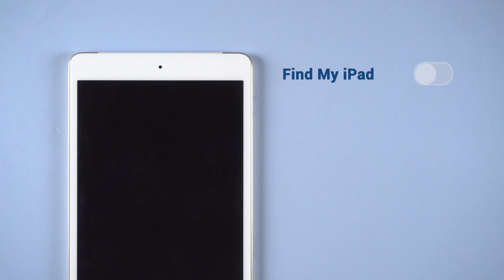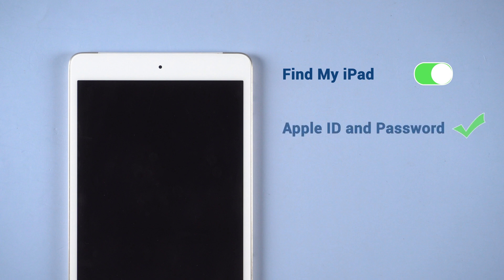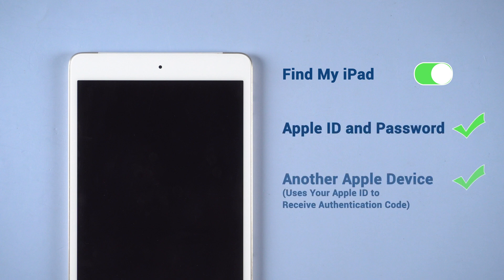You need to prepare three things in advance. First, you have turned on find my iPad on your device. Second, you have your Apple ID and password. Third, you have another Apple device that uses your Apple ID so that you can receive the authentication code.